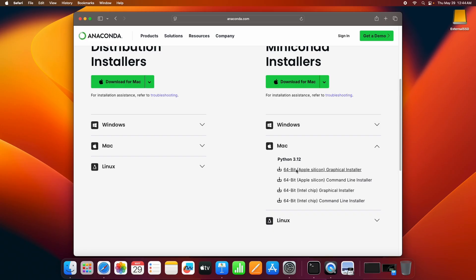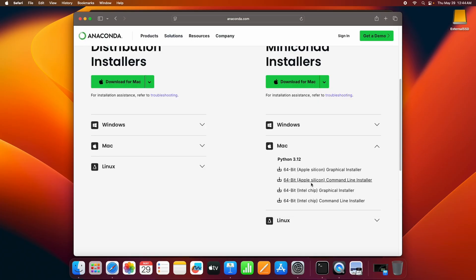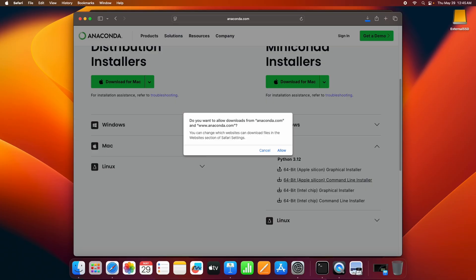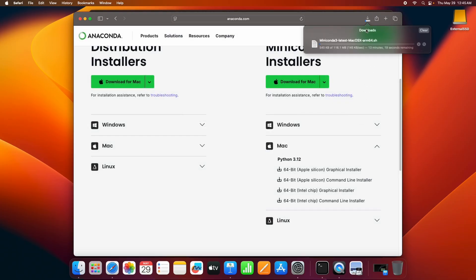Now you'll see two options here: Apple Silicon and Intel chip. Just head over to your terminal and type uname-m. If you're seeing ARM64, that means it's Apple Silicon. So go ahead and click on this Apple Silicon command line installer. Click on allow. This will start the download.